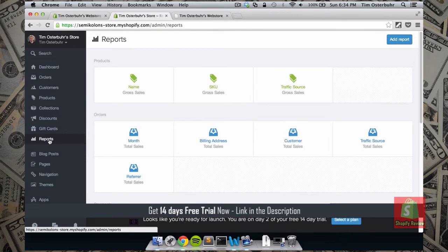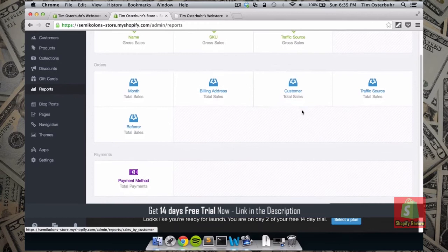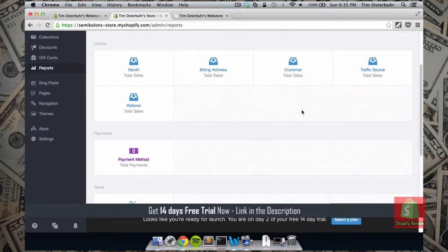Let's next look at Reports. Under Reports we can see all the products we've sold. We can order those by name, by SKU, or by traffic source. It becomes really interesting to track which product is selling the most and from what source customers come — whether from Facebook or Google, for example.